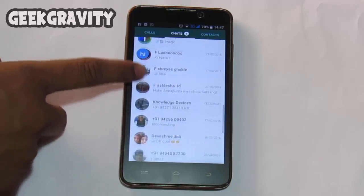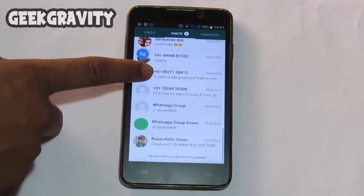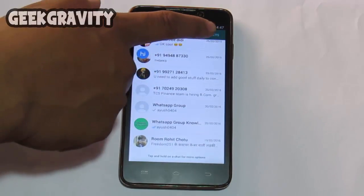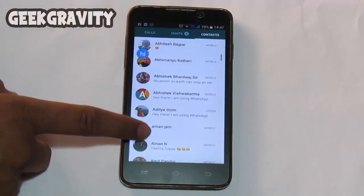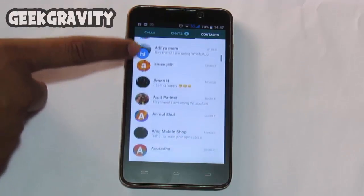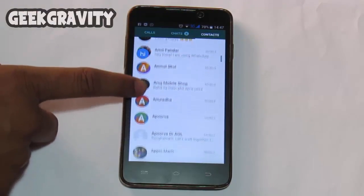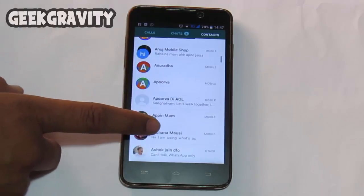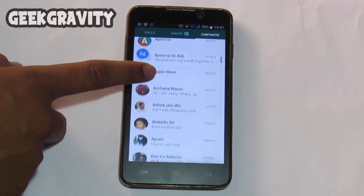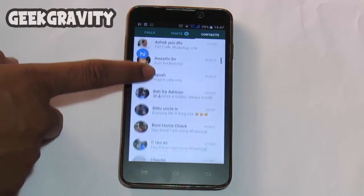Many people use OG WhatsApp or WhatsApp Plus, but the problem is that they are banned now. So here is the solution for it. As you can see, I have already installed normal WhatsApp using the Play Store. Now let's see how to install another WhatsApp account.